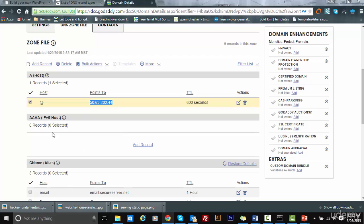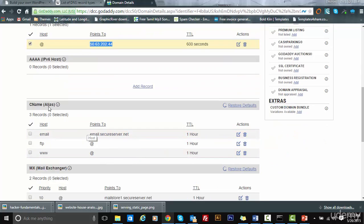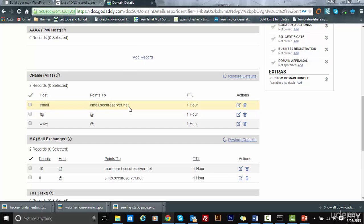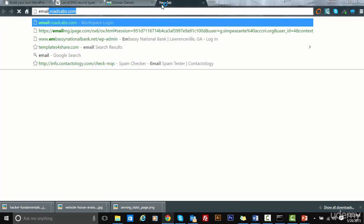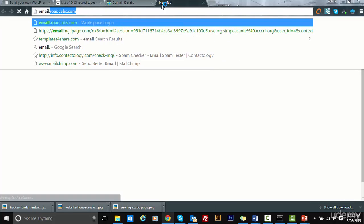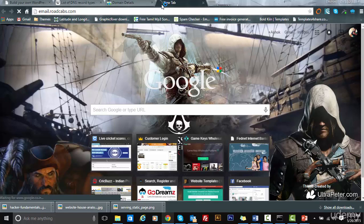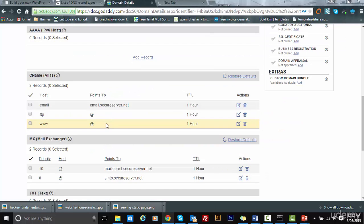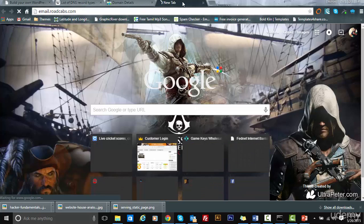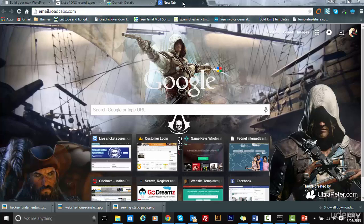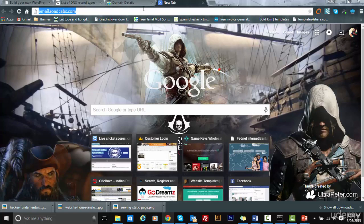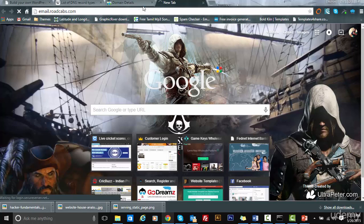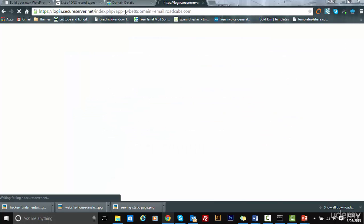Coming to CNAME, CNAMEs are usually like subdomains. For example, for this domain, the email I am locating at email.secureserver.net. What I do is if I type email.roadcaps.com, it takes me to email.secureserver.net.